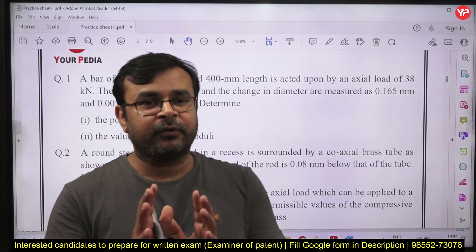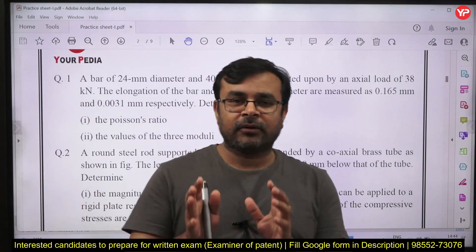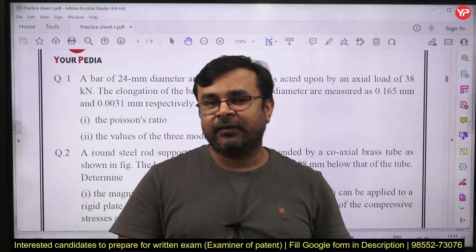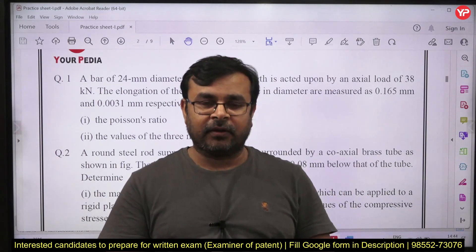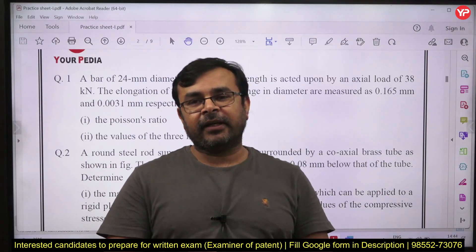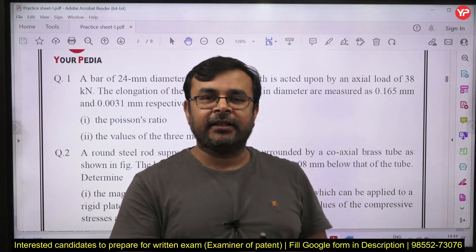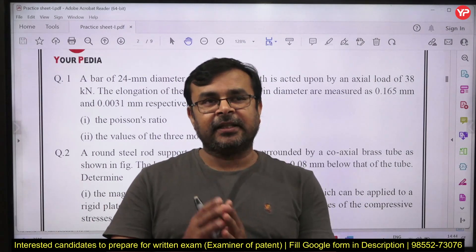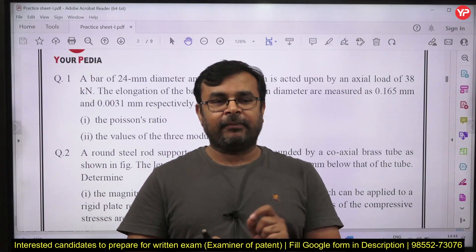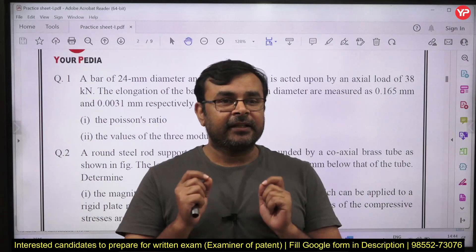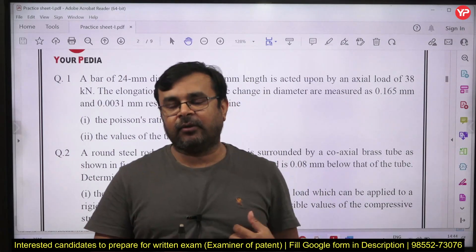I am going to discuss a few important questions one by one. The stress-strain diagram is a very important topic. Another very important topic is the strain energy concept — how to calculate strain energy, how to calculate resilience, how to calculate toughness. The next important topic is combined stresses and Mohr circle, which is asked many times in the exam.